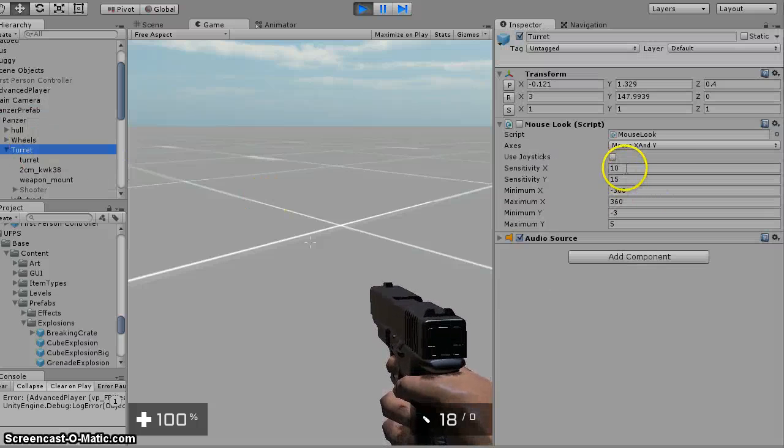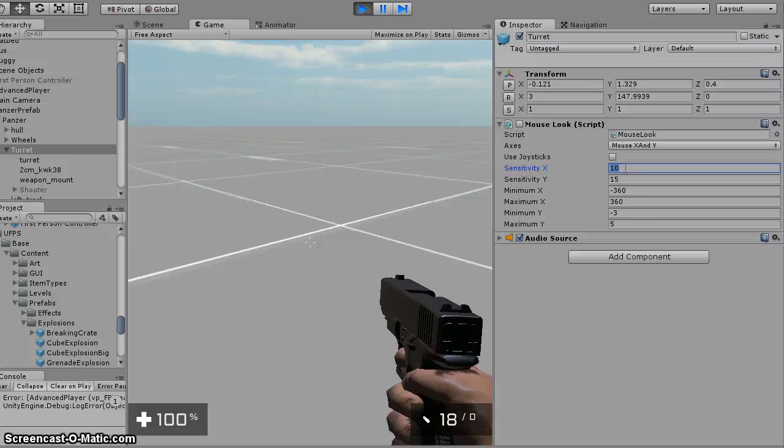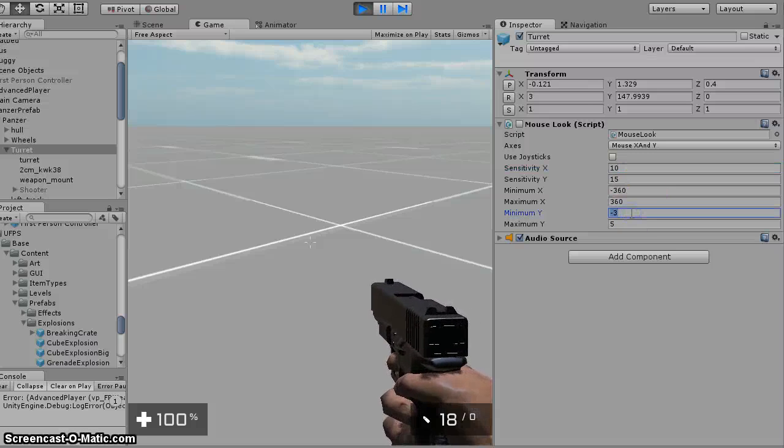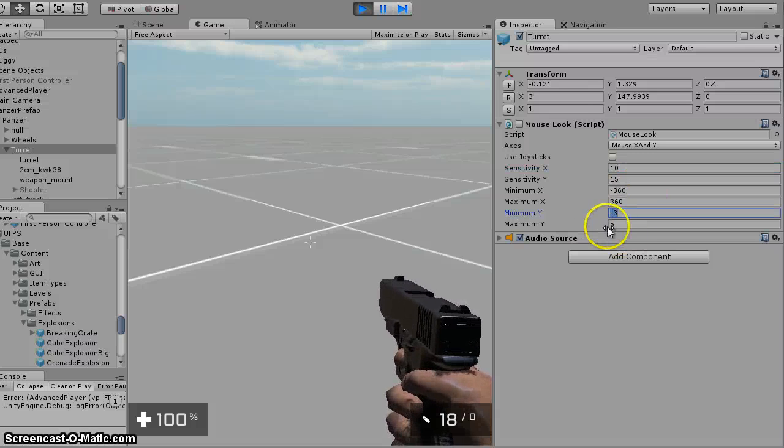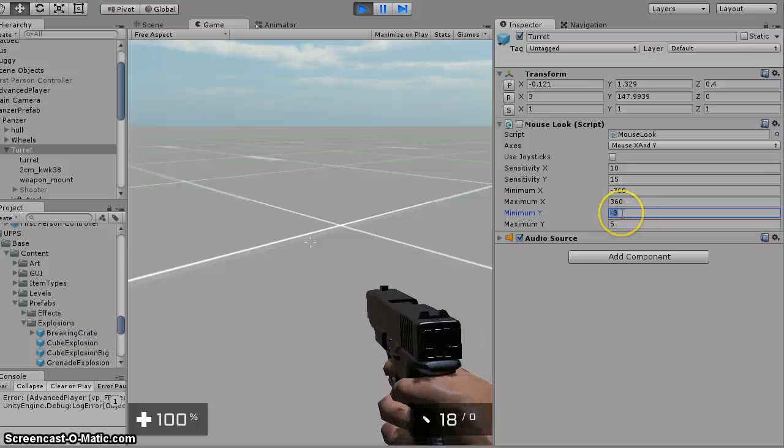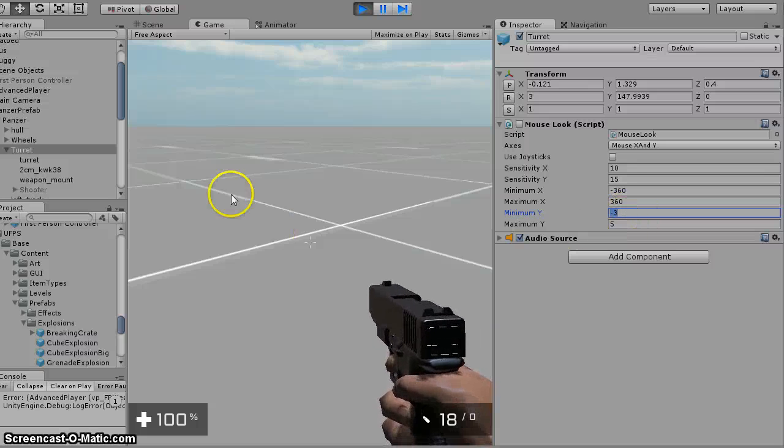And I've got it limited. Sensitivity of 10 seemed to work fine. And I've got the Y, so you don't shoot yourself, to minus 3 and 5.